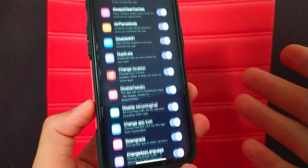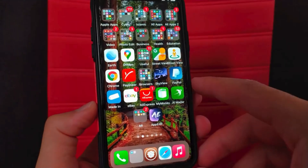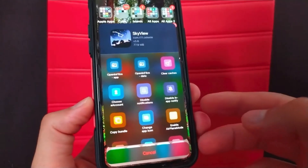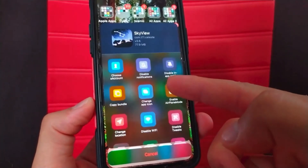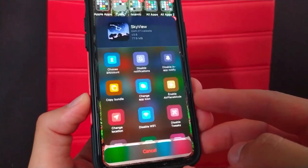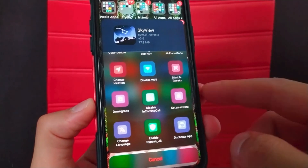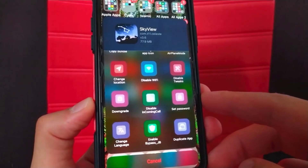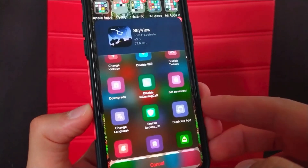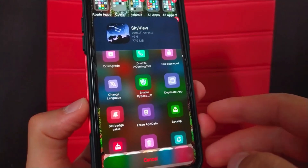The way the tweak works is very easy. All you have to do is just swipe any app icon up. As soon as you swipe the app icon up, these useful options will appear: change the icon, enable airplane mode inside this app only, disable jailbreak tweaks inside this app, prevent calls, downgrade the app version, lock the app with a password, or disable jailbreak check.